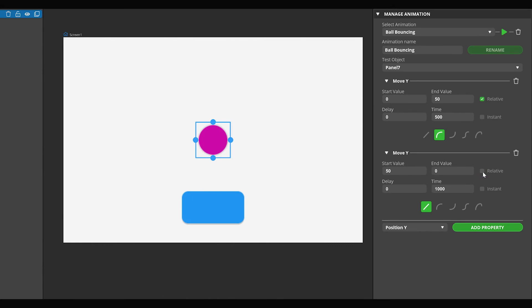For the Delay parameter, enter 500 milliseconds. Hence, it will be played after the previous property animation because its length was 500 milliseconds. Set the animation length to 400 milliseconds. Set the Characteristics to the middle.